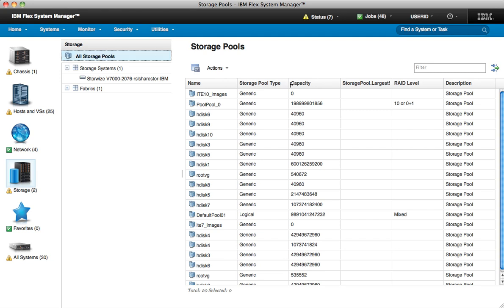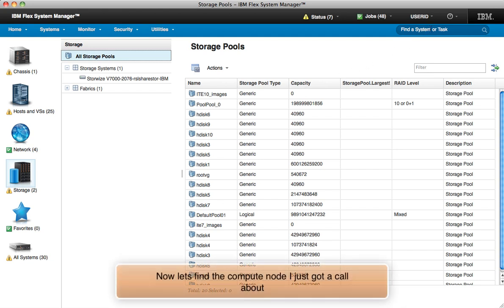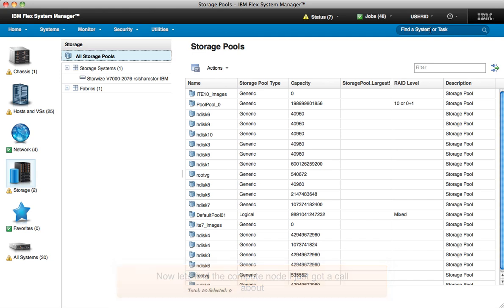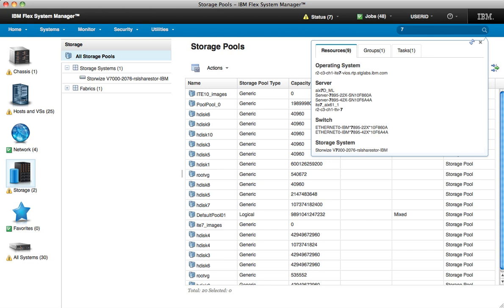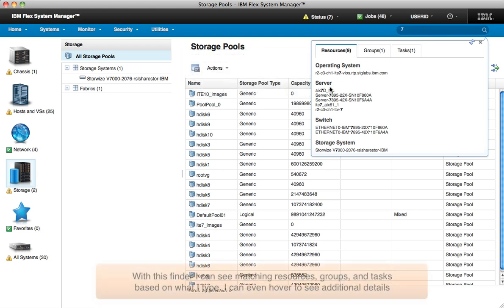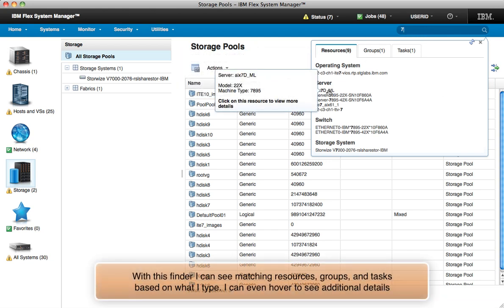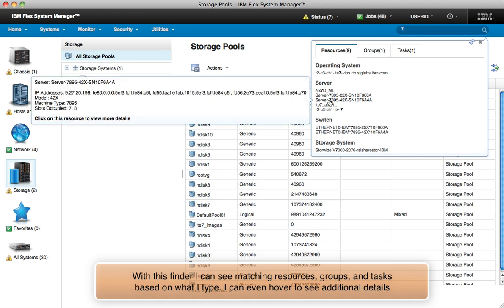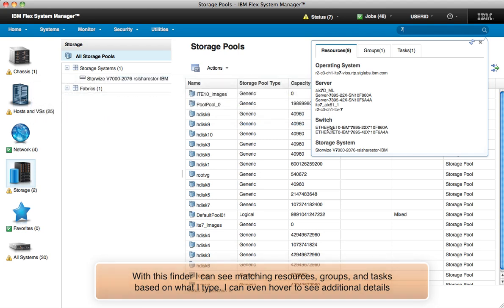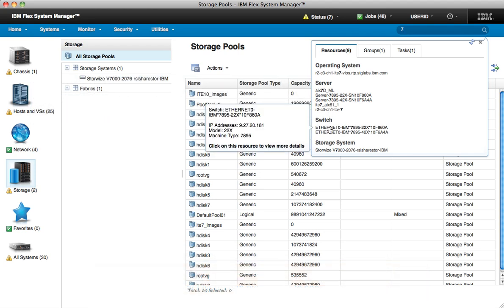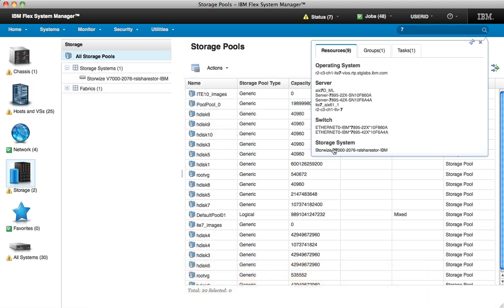But now let's focus on the details of a single compute node. Here I'm going to use the finder, because at times I'll not know what chassis a server is in. I enter a single character, and the finder shows instant results for matching resources, and now for groups and tasks as well. Notice I can mouse over each suggestion to make sure I click the one I want to view.